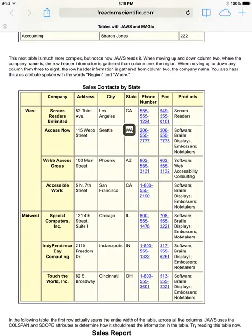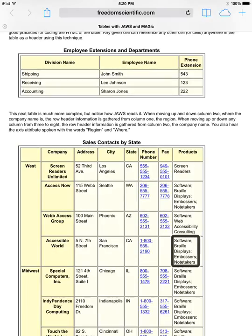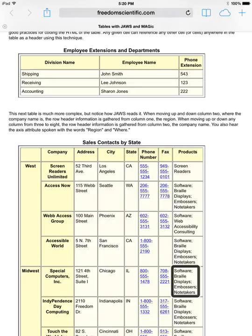This is a complex table — a listing of sales contacts by state. The region is in column one, company name in column two, and more information is in columns three through eight. Since this is a complex table, it has two row headers. VoiceOver sometimes announces the first row header and sometimes the second, but it doesn't always get it correct and does not announce both row headers together.